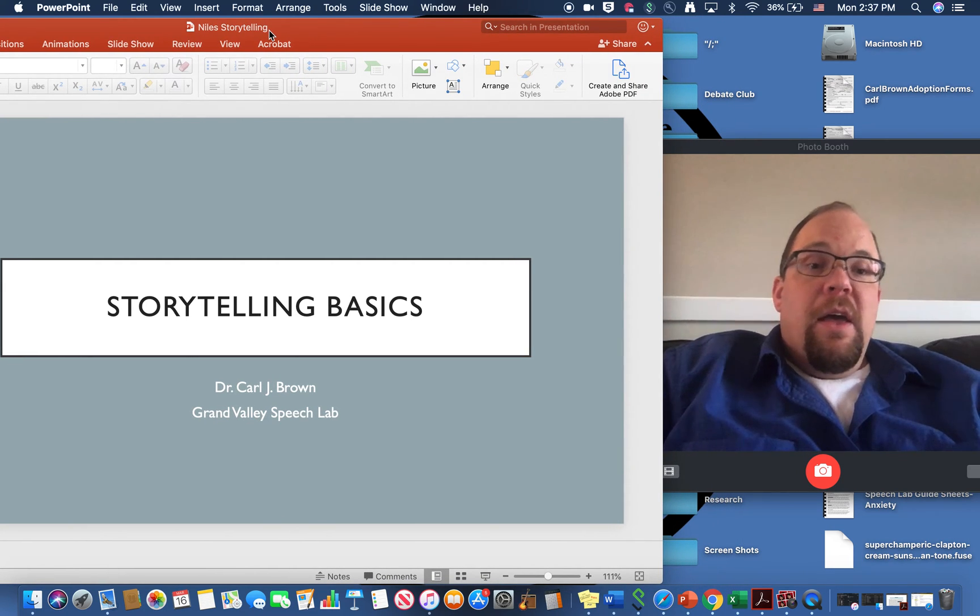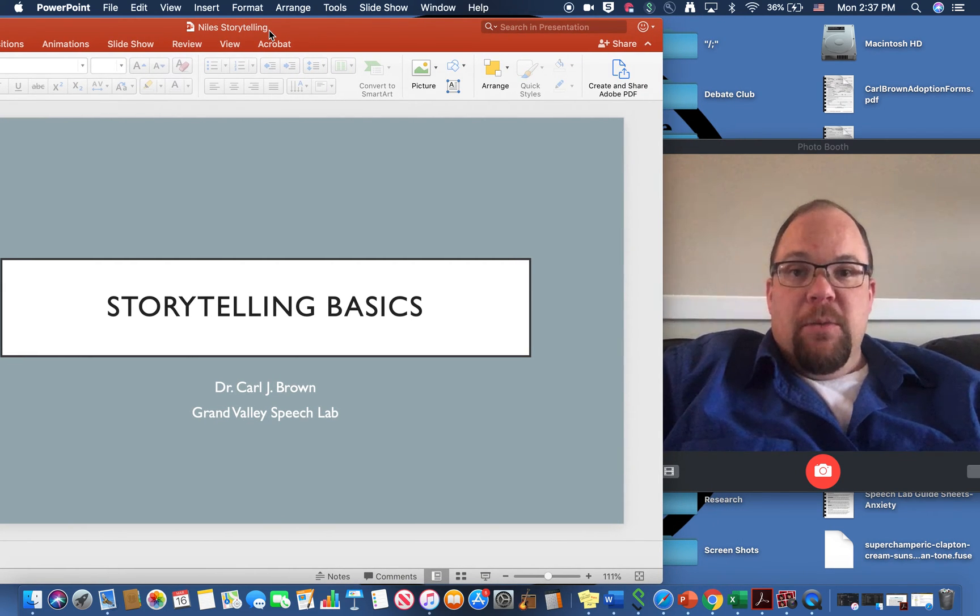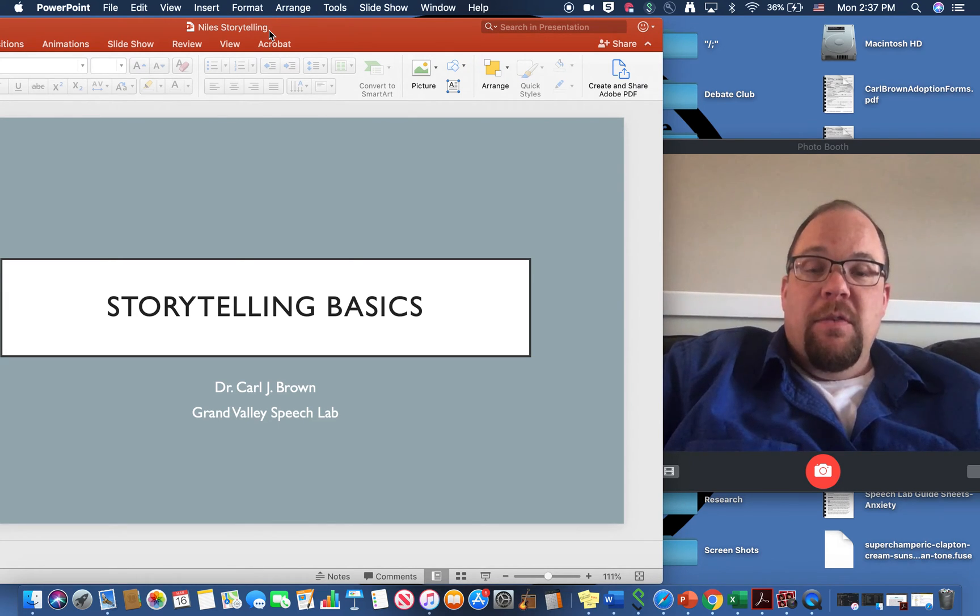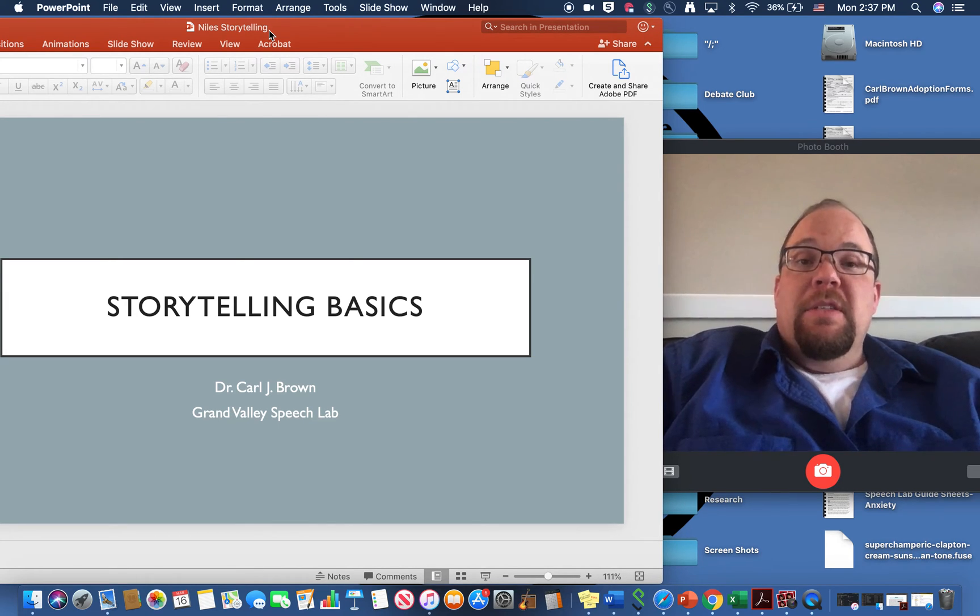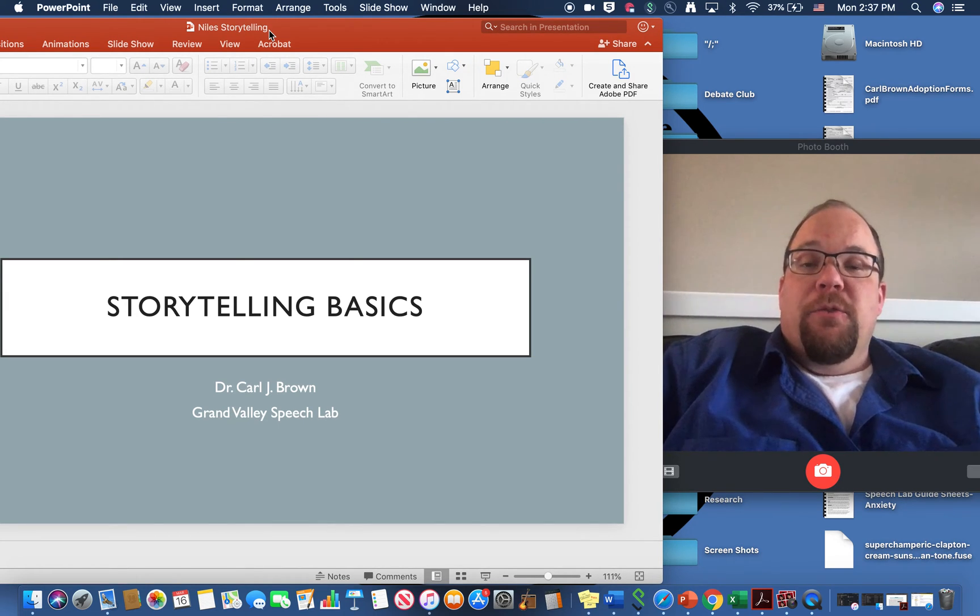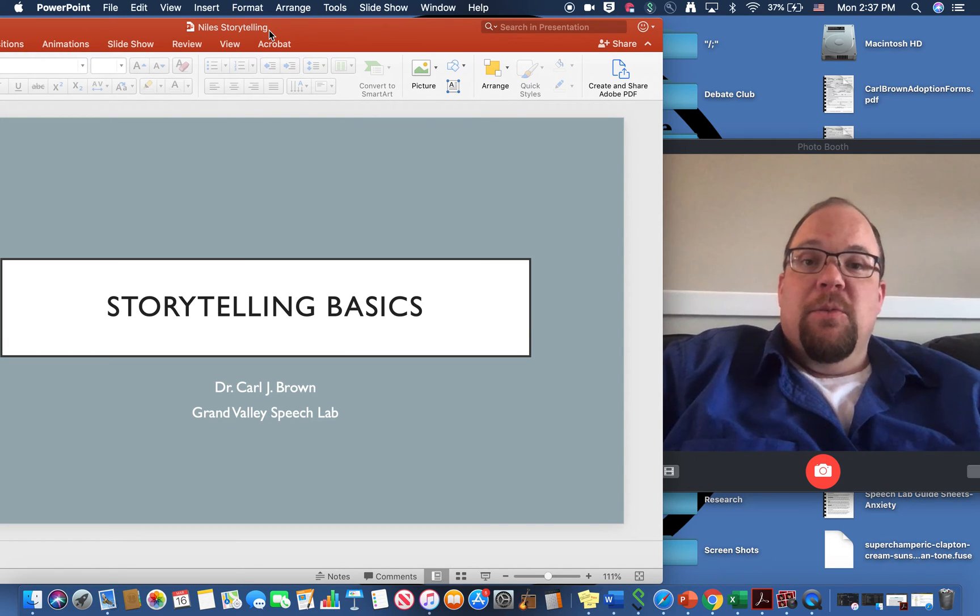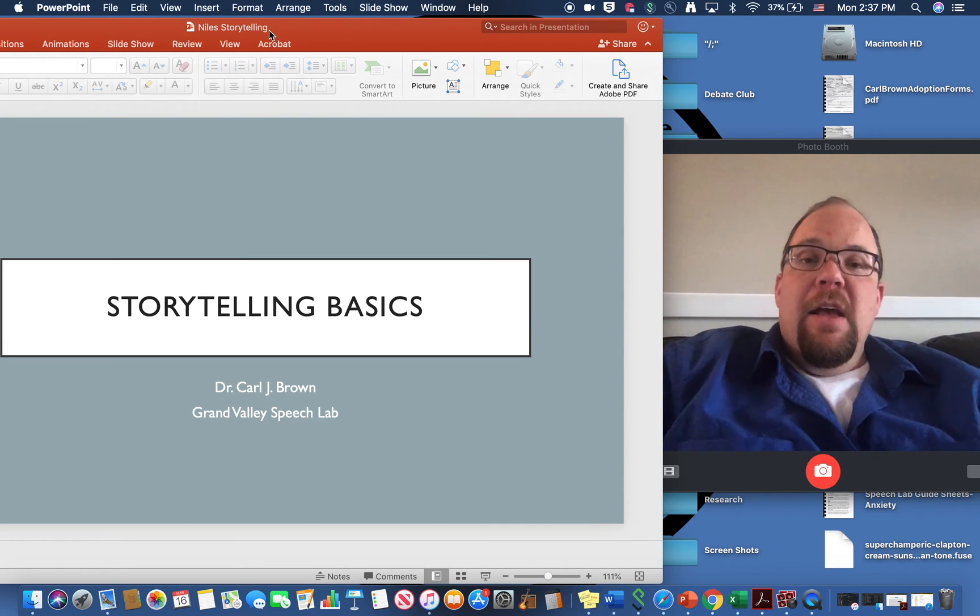So again your professor will have a lot of different ways that he or she may want you to do this but these are the basics for recording your presentation with the visual aid.